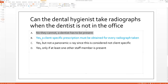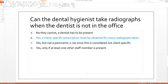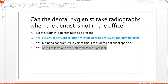If you knew we can take radiographs but didn't know the specifics, you might have thought C was correct — that we can't take a panoramic x-ray because it's considered not client-specific. Well, that's actually not true; I just threw that in there. And D is not correct because yes, we can take them, but it doesn't matter who else is in the office. We always should have another staff member for safety reasons, but that has nothing to do with whether the dentist has to be present for radiographs.